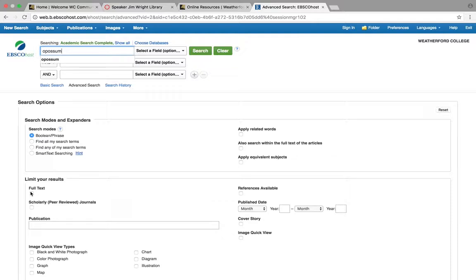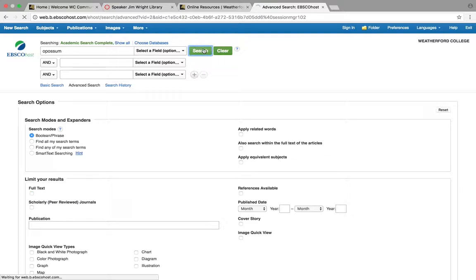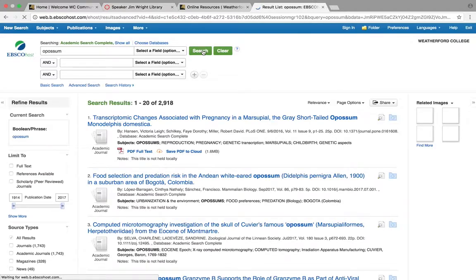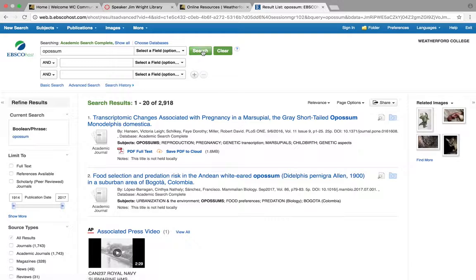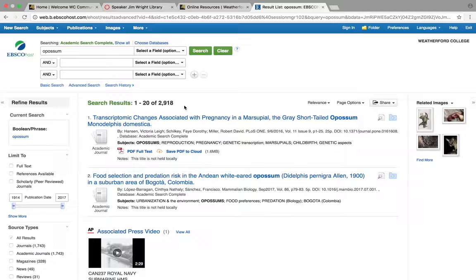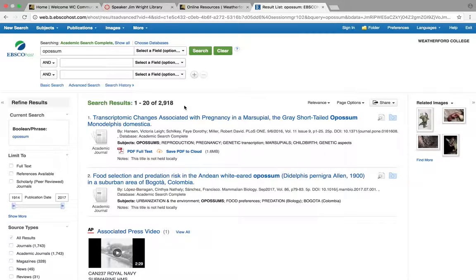I'm going to come down here and click full text, and this is really important. Well, I'll do it without full text. Let me search. So I've chosen my databases and I'm searching opossum. Could the internet be any slower? 2,918 sources. That's a lot. That's more than I want to go through. So I think maybe I need to put some limiters on this so I could narrow it down.